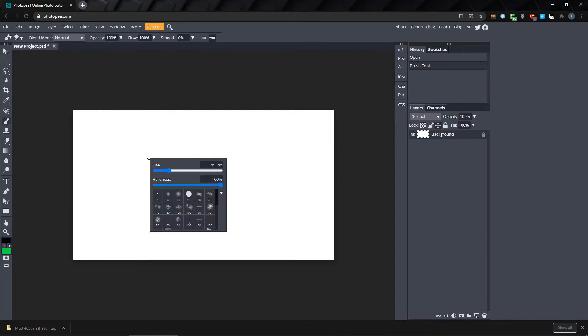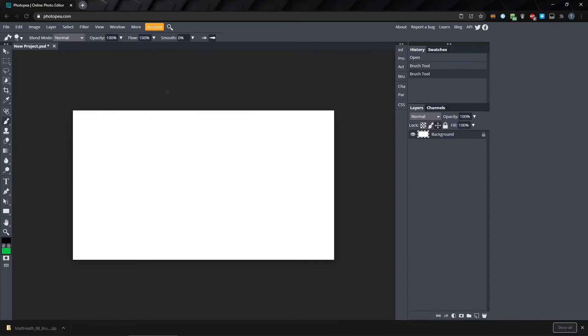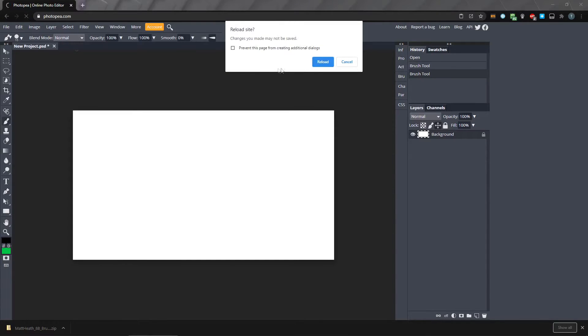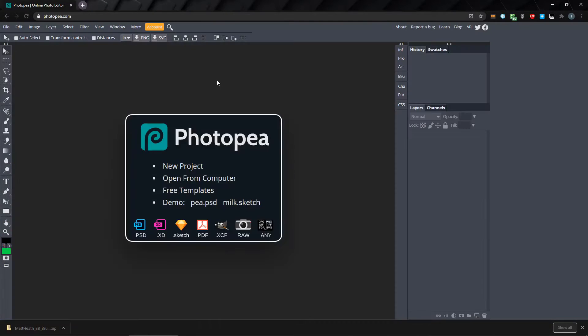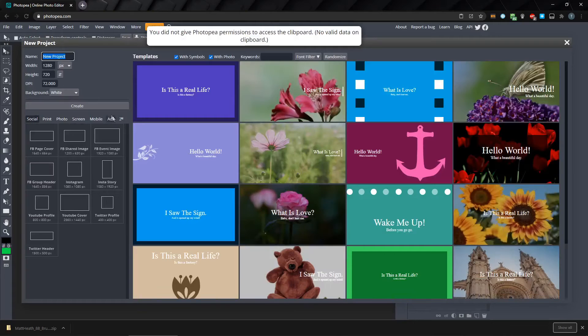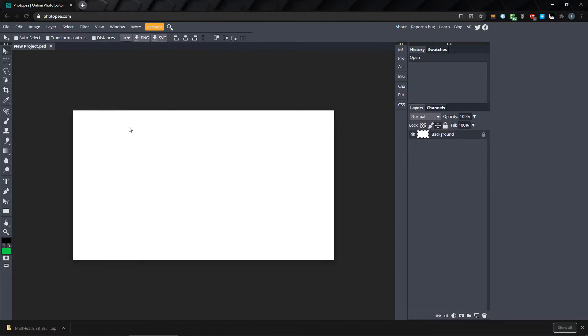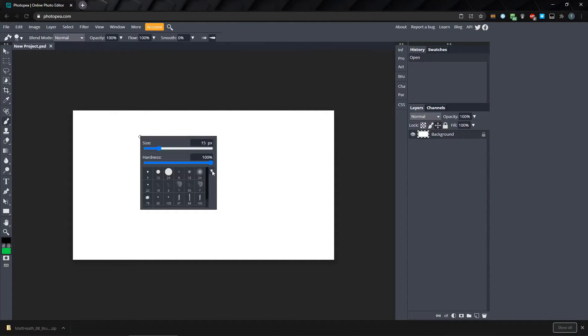Right now, we can still use the brushes. They'll be included in memory until the browser is reloaded. I'll reload the browser, start a new project, and we're back to our default brushes.